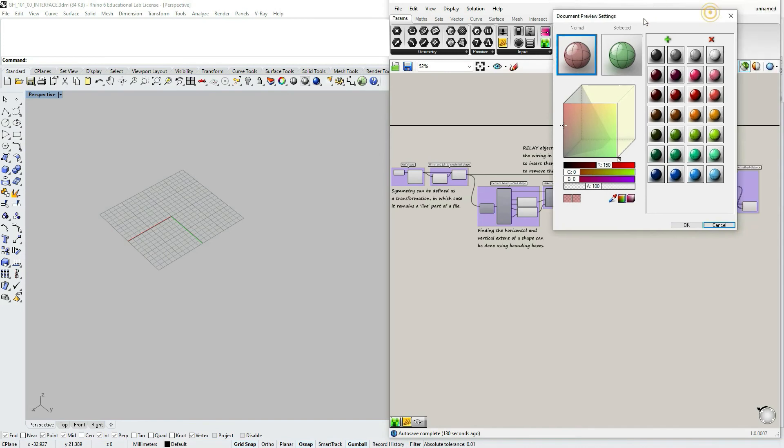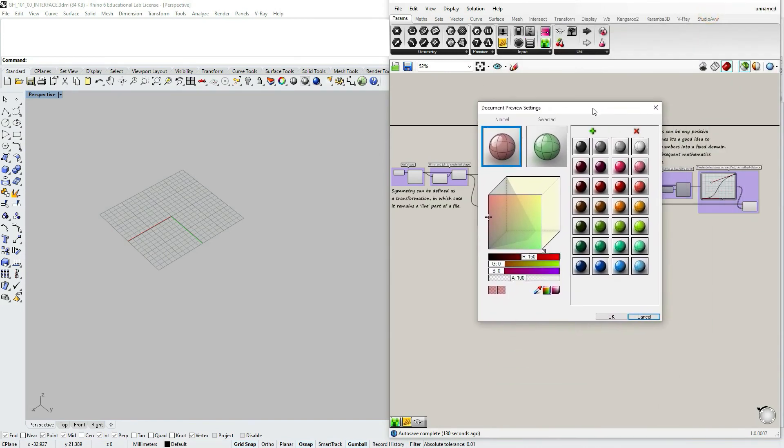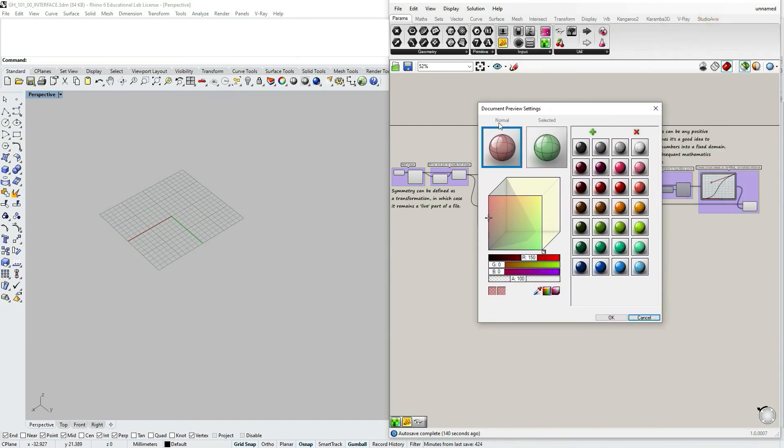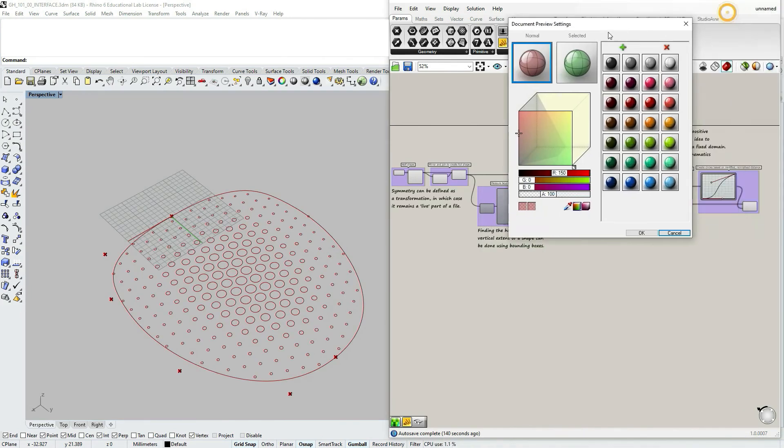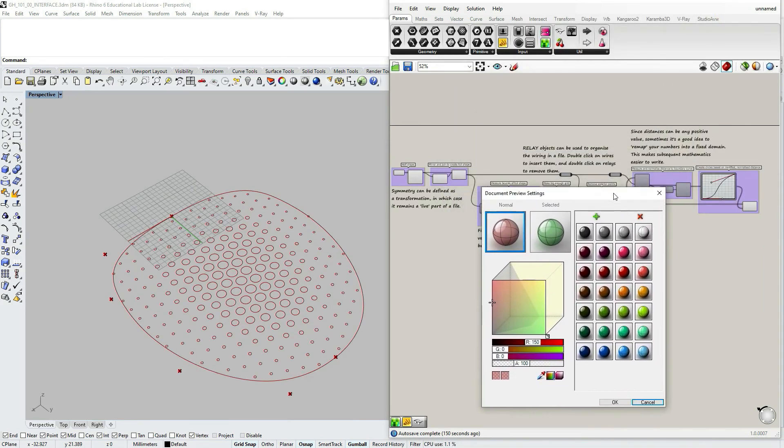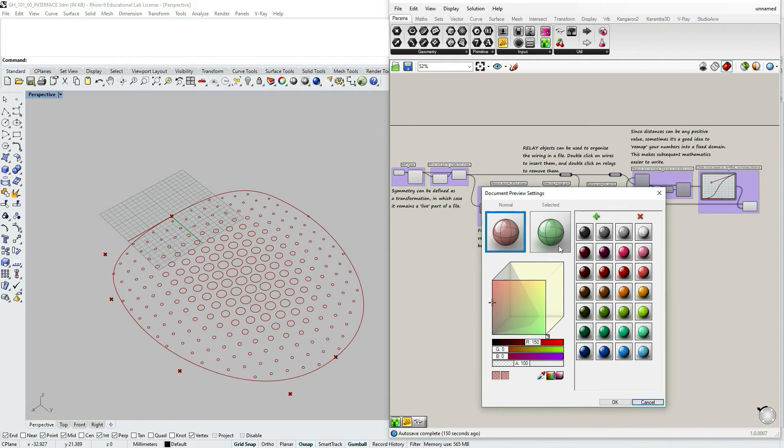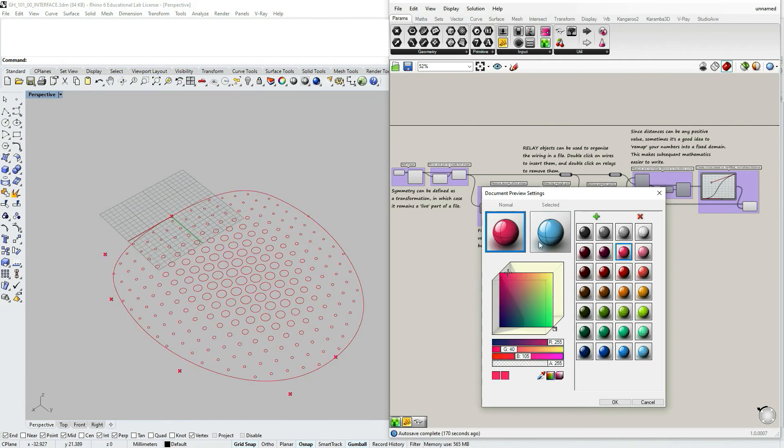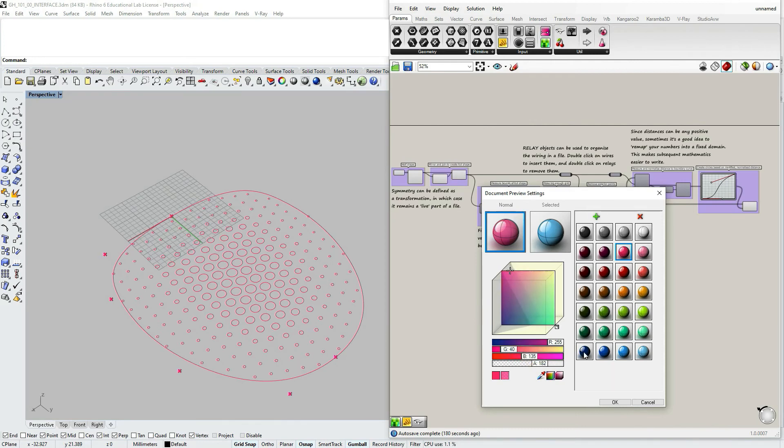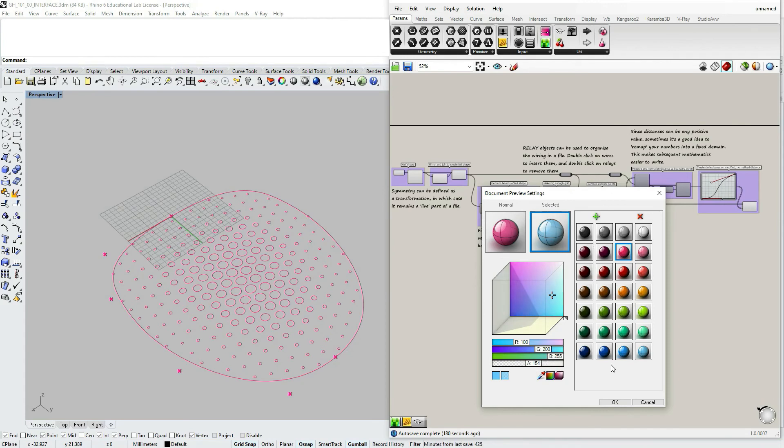So the next one is document preview settings. By default, when you open Rhino, the normal preview of geometry is, let me just cancel and turn the default preview, so the default normal preview of turned on geometry is reddish and the selected one is green with some transparency. You can change here the colors if you like. Changing it in here changes this file, but it doesn't change the grasshopper default for your custom default settings.